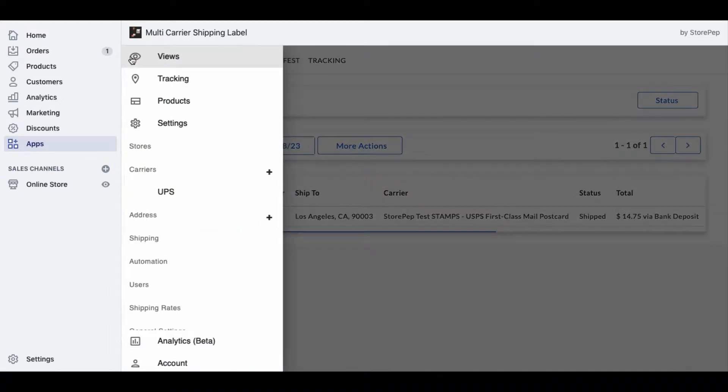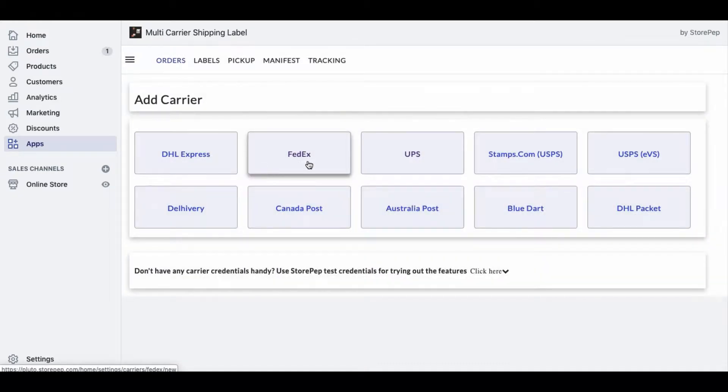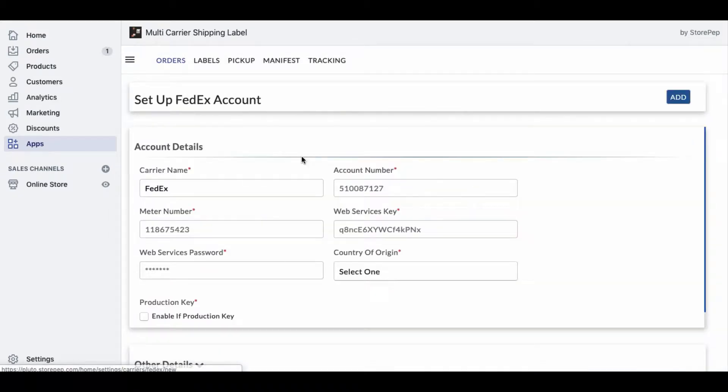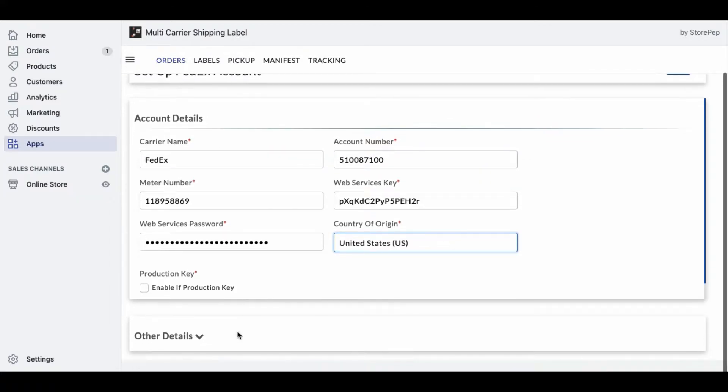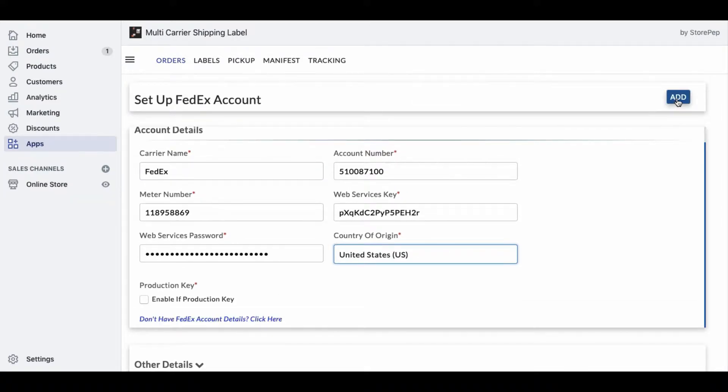The next step is to add the carrier details. Select your preferred carrier, enter the carrier account details, save the changes, and you're good to go.